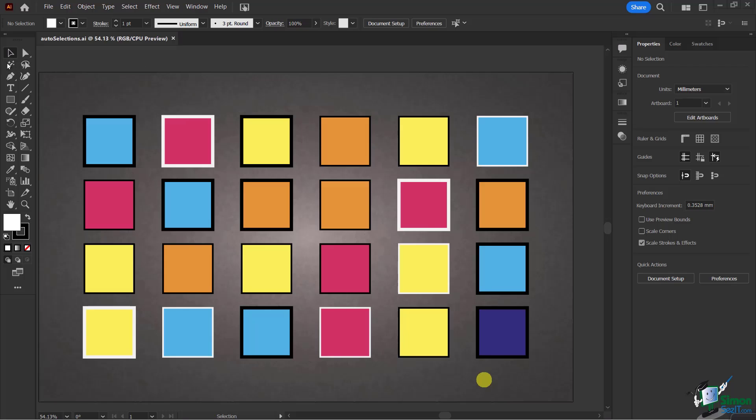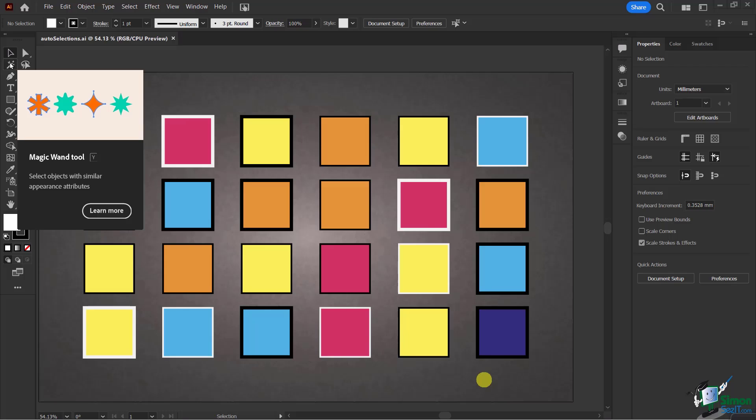Let's go to our Magic Wand Tool. You'll see it shows the keyboard shortcut and a graphic visualization of what it does. Let's go deeper into this tool before I show you what it does by double-clicking on it.